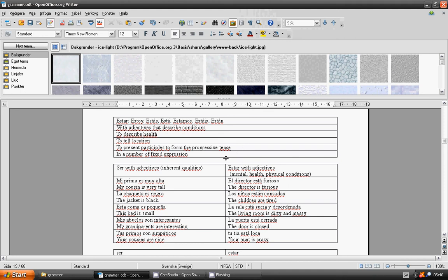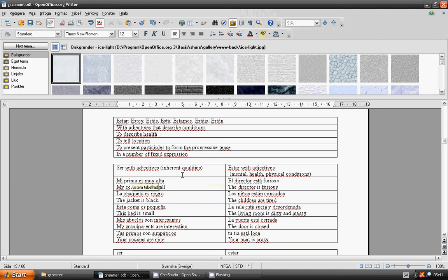SER with adjectives, inherent qualities. Mi prima es muy alta.